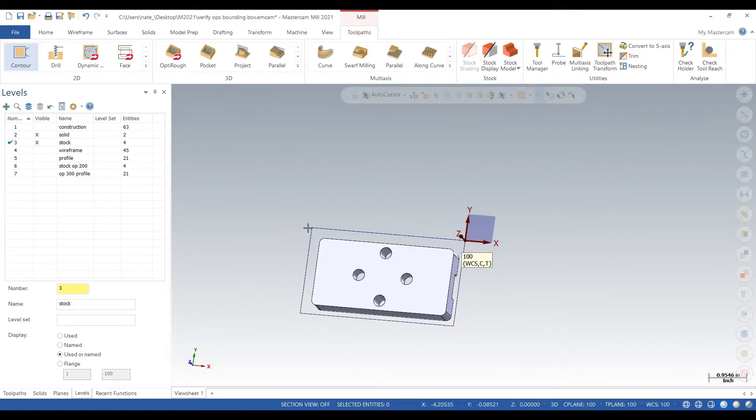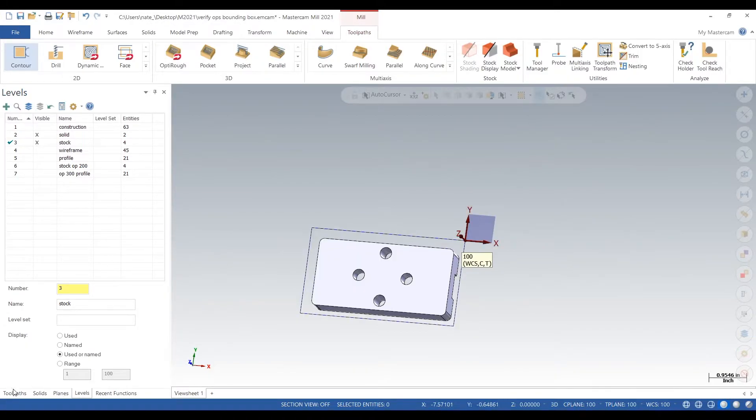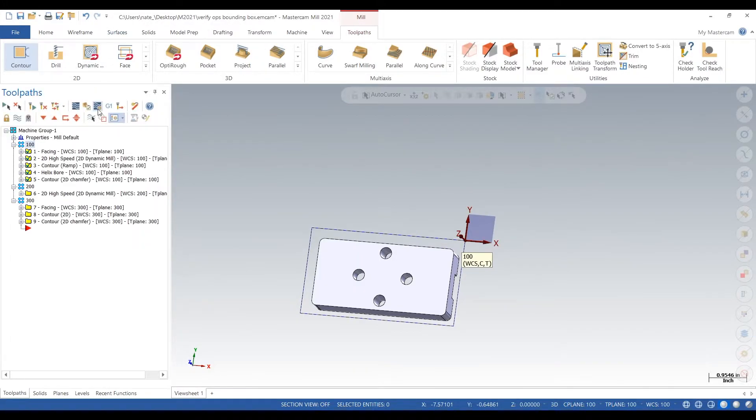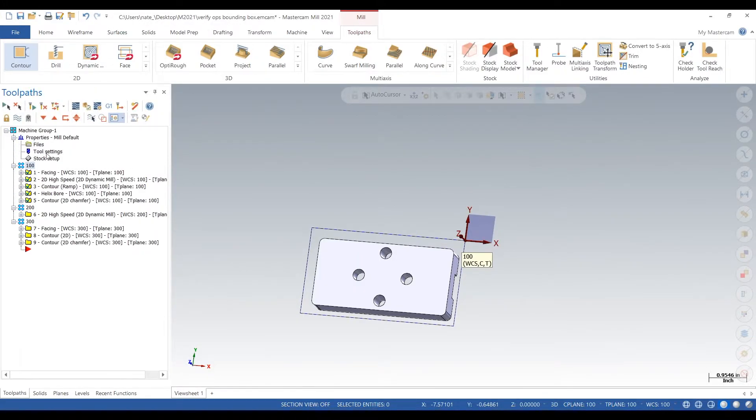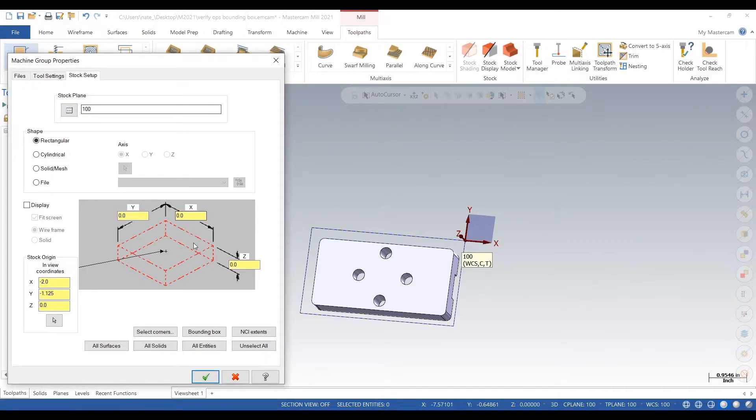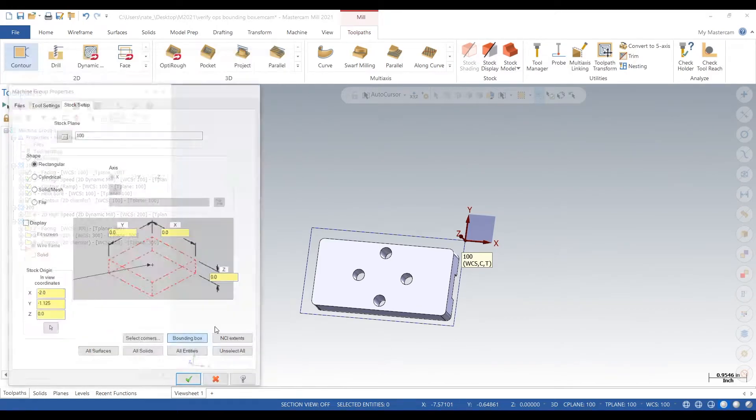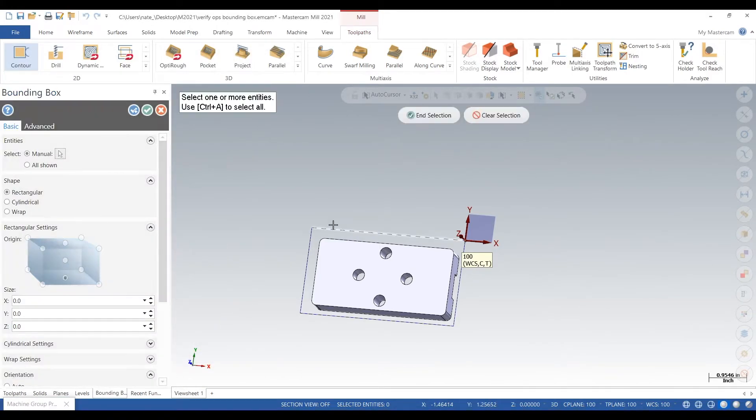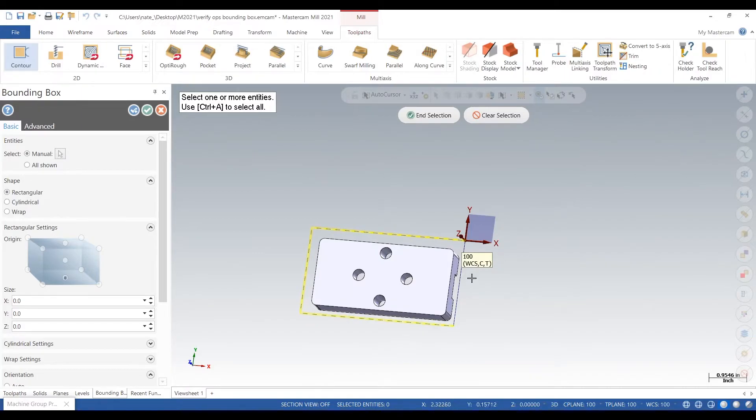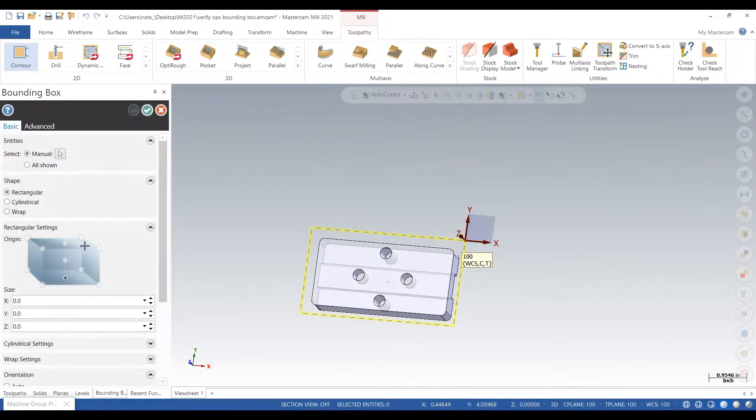So we go to Toolpaths, Stock Setup. We want to go to Bounding Box. So there's all these options, we want to do Bounding Box right now. And then we just click on our wireframe stock, hit End Selection, click on the corner your plane is in.